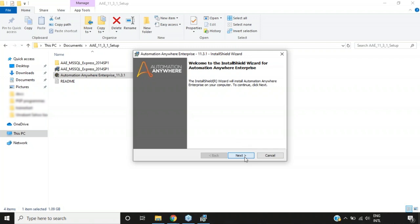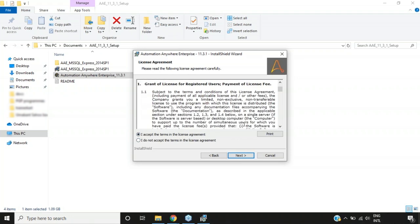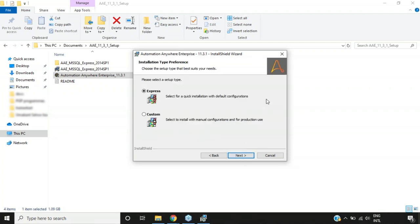You'll see a welcome dialog for the Automation Anywhere Enterprise Installation Wizard. Click Next, then accept the license agreements and click Next again. You'll see the option for Express installation and Custom mode installation. As discussed, I'm choosing Express installation for a quick setup with default configurations. Custom mode is for production use with manual configuration. I'll click Next to proceed.